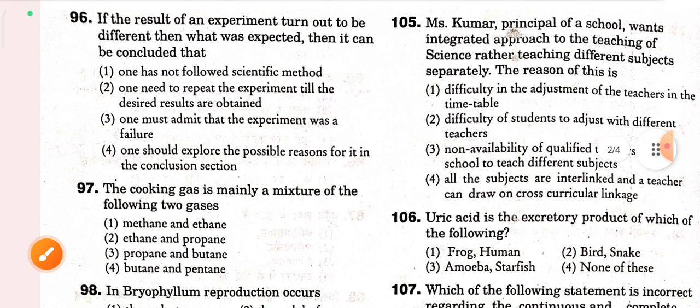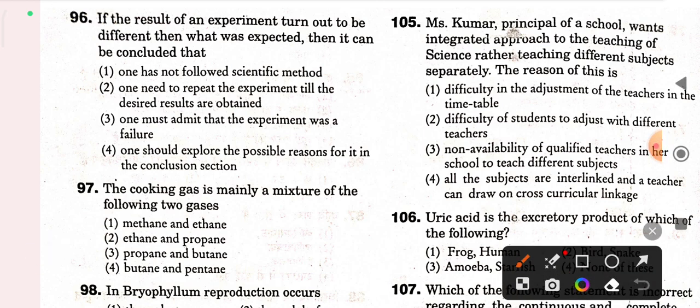Next question (Q96): if the result of an experiment turns out to be different than what was expected, then it can be concluded that — correct option is 4 — one should explore the possible reasons for it in the conclusion section. Next question: the cooking gas is mainly a mixture of propane and butane — option three is correct.